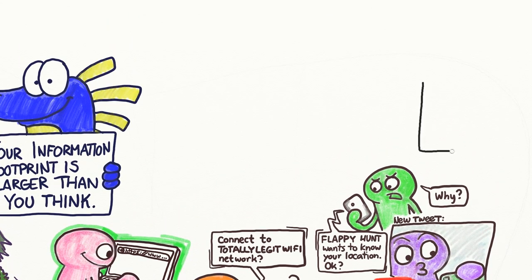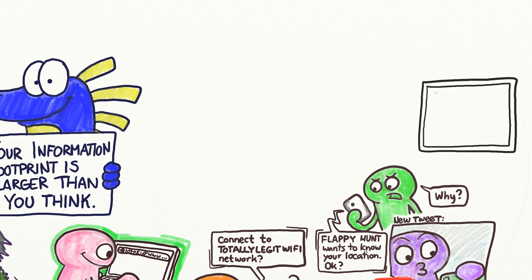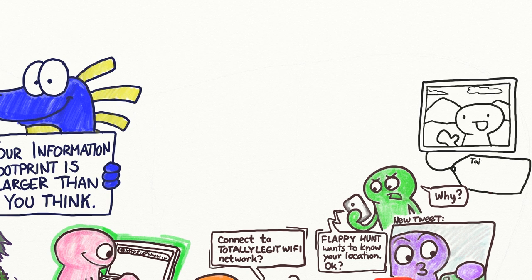It doesn't stop there, though. When you are posting something on the internet, be aware of what data may be contained in that post.